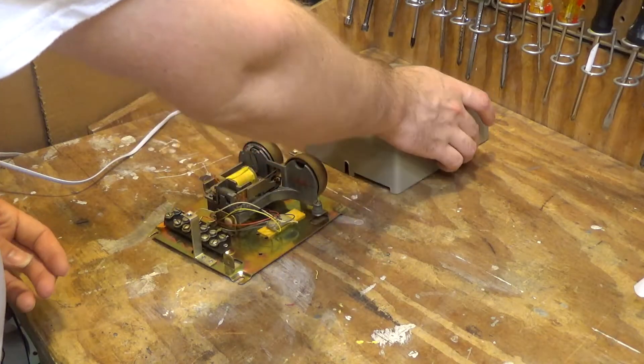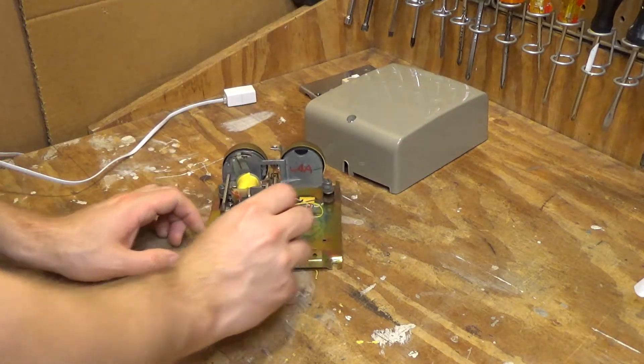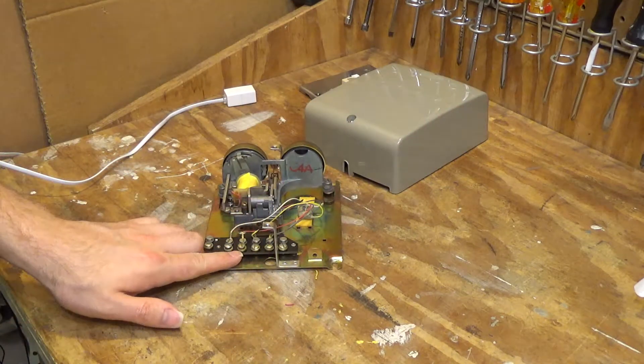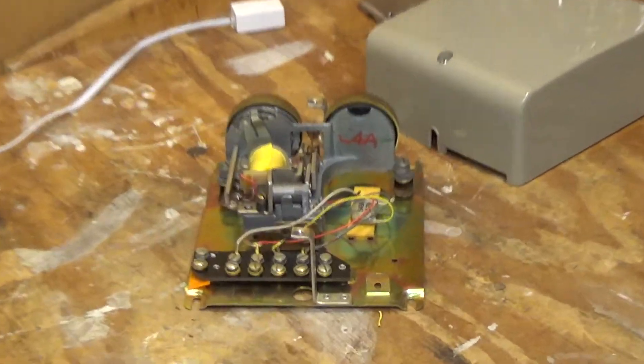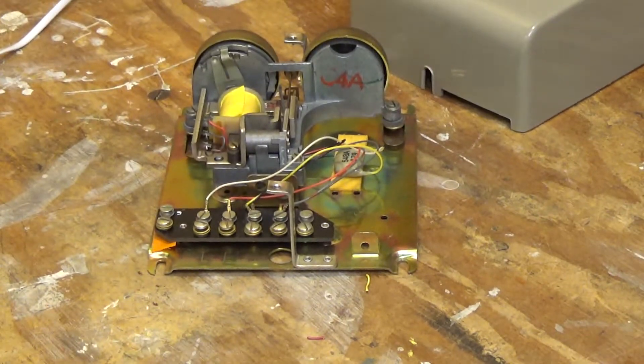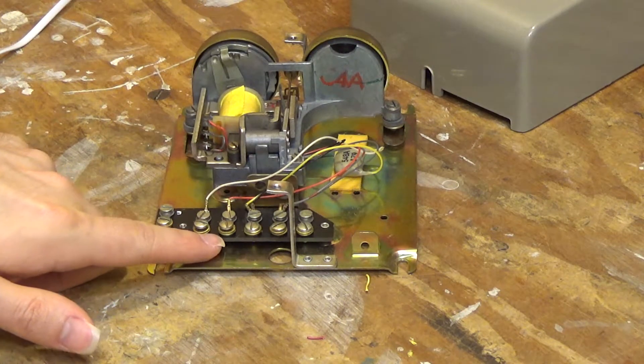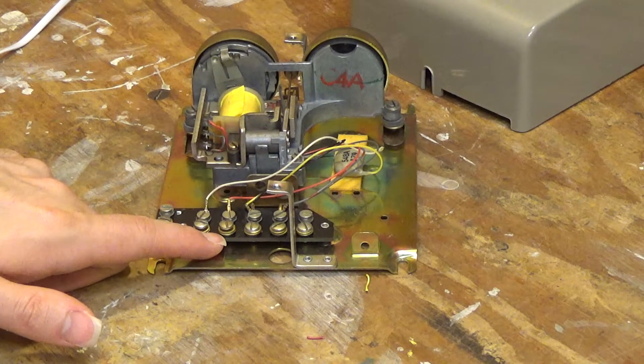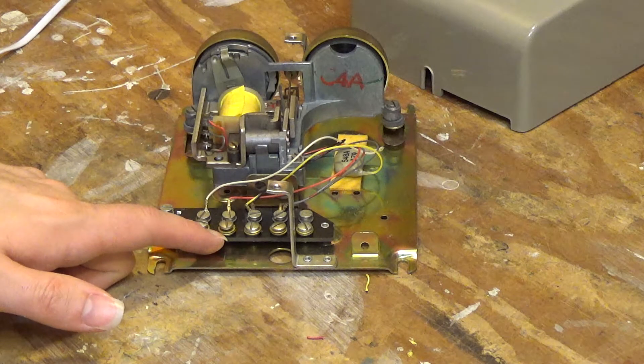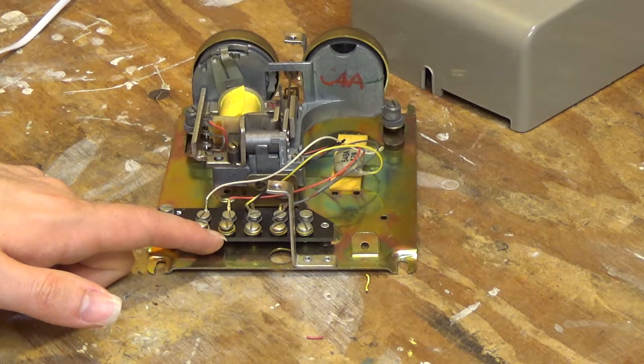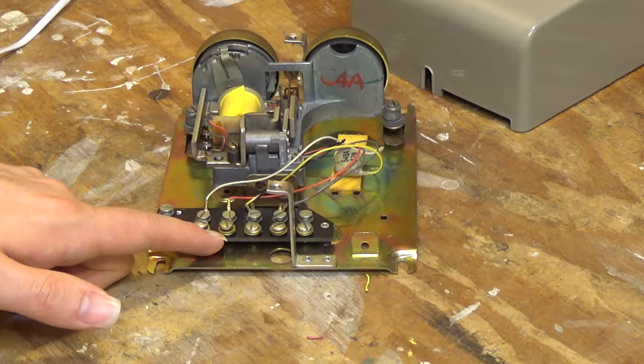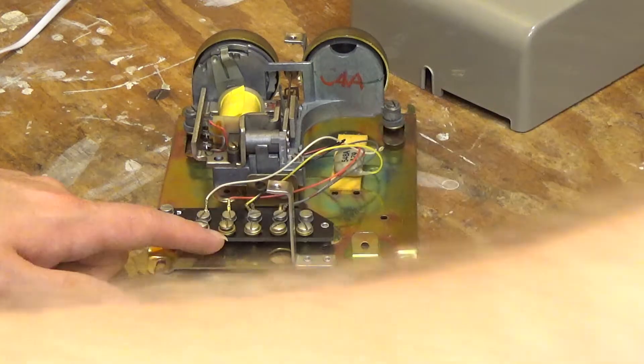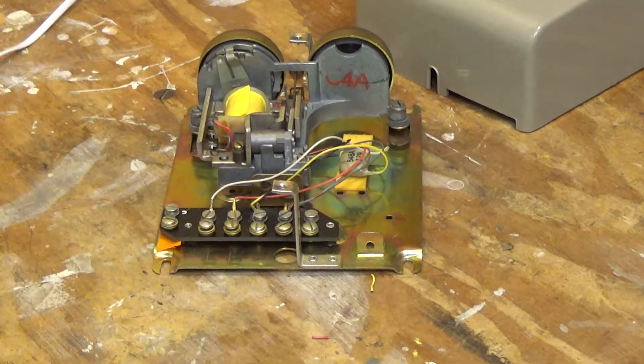You can see here, this is where the hard connections would have been made. And so what I'm going to do is connect a modular plug onto here, so we can plug it into the telephone line.